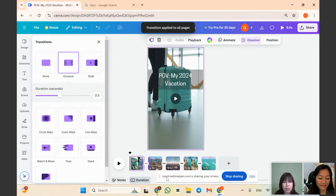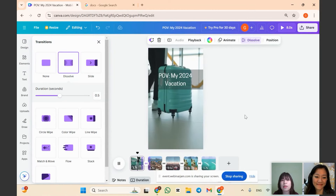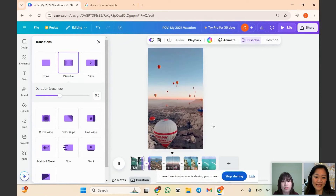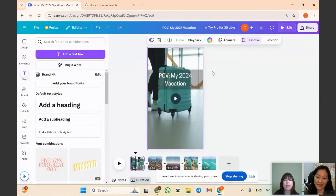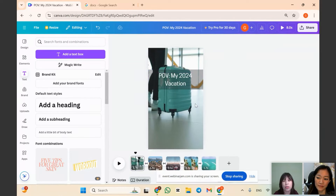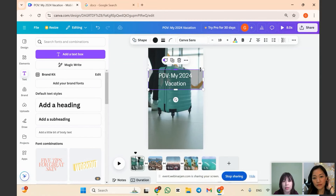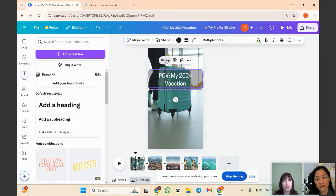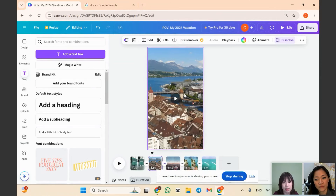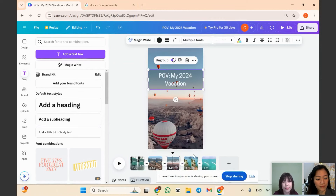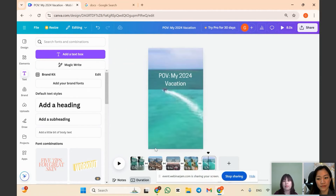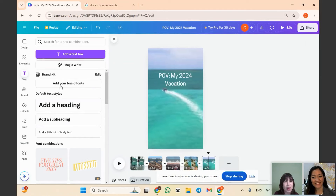Play the video to see how it looks. If you want to keep the text on all video pages, copy and paste it: group the text and rectangle together, press Ctrl+C, then Ctrl+V — it will be pasted in the same position on all pages automatically.